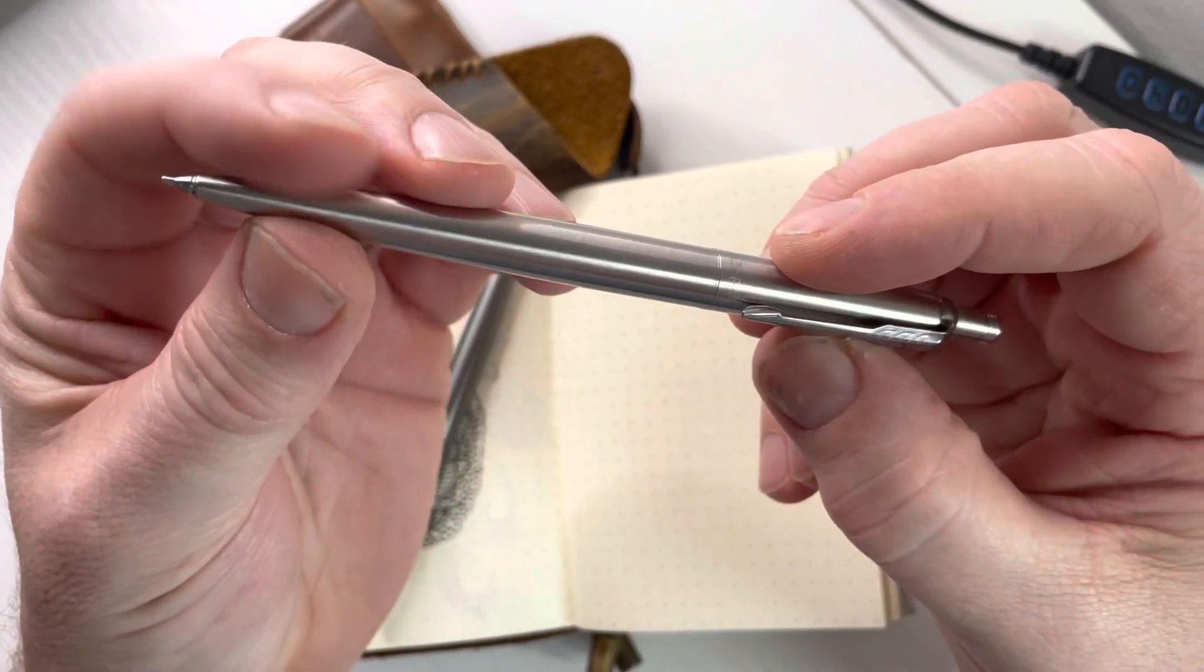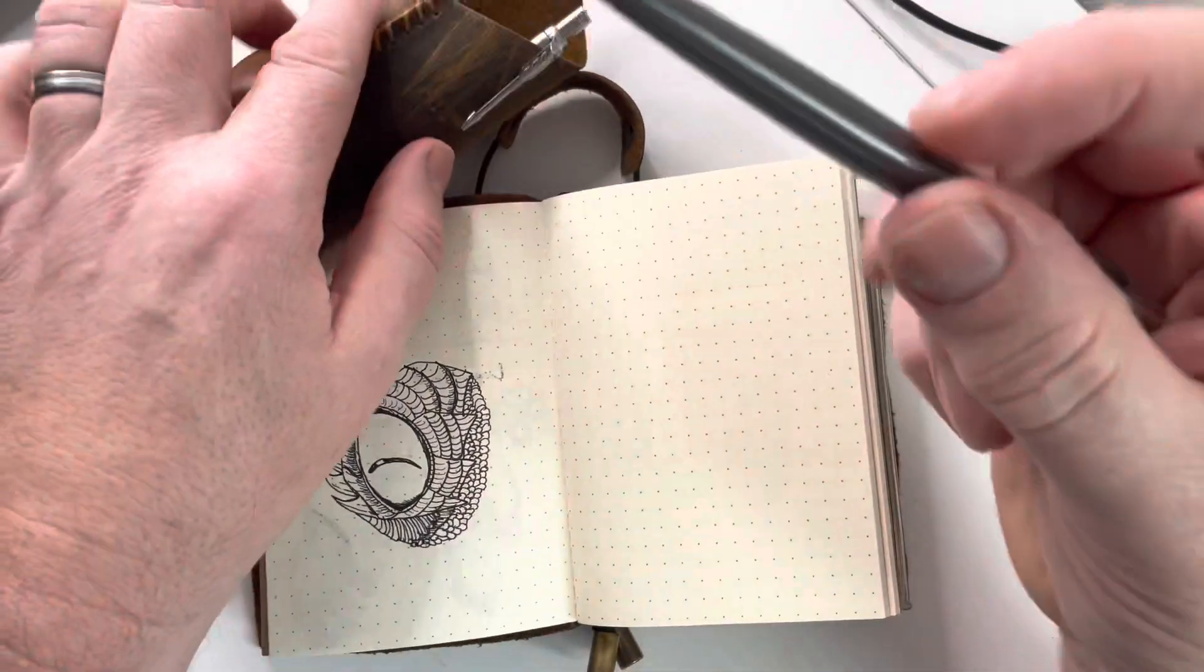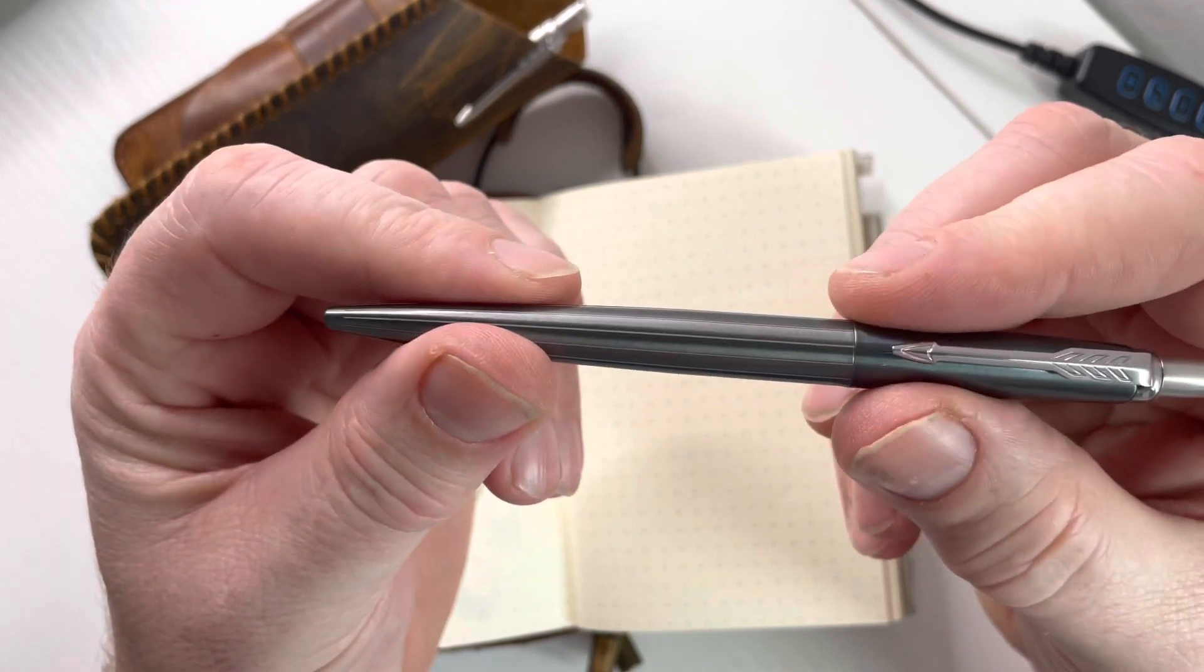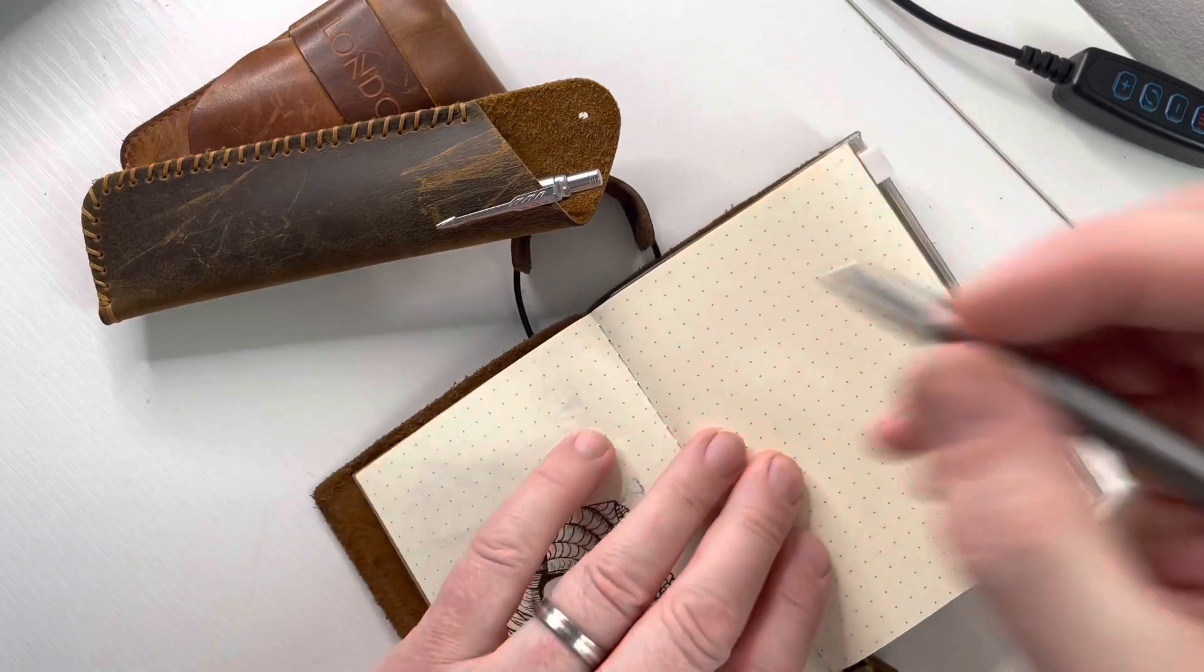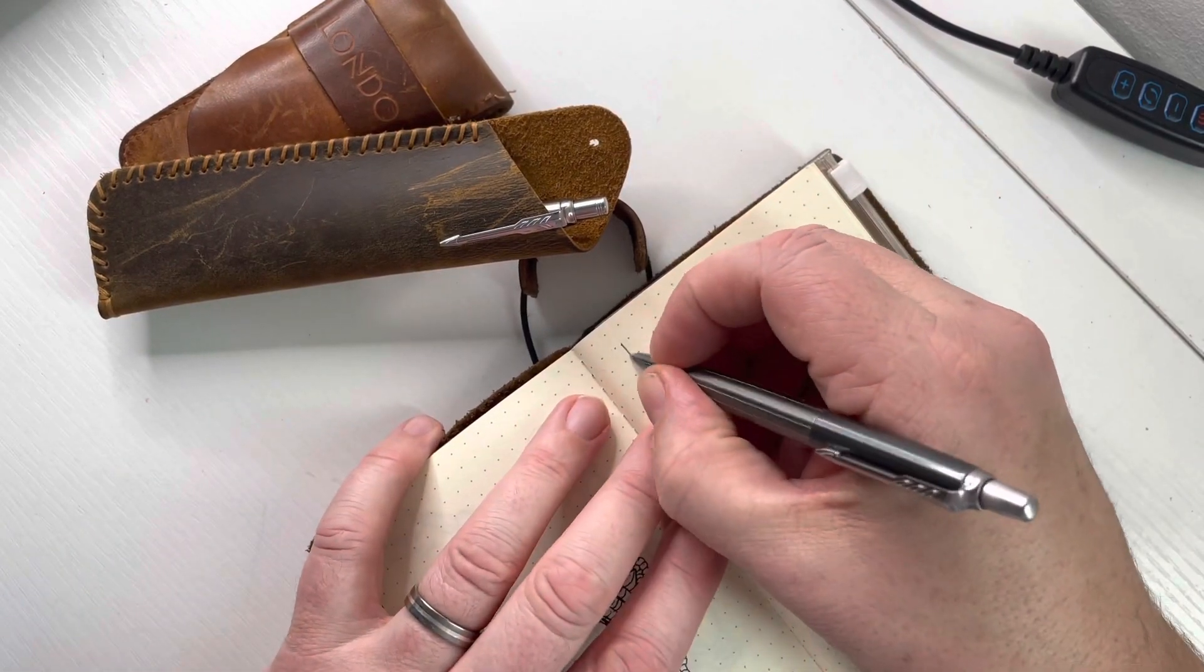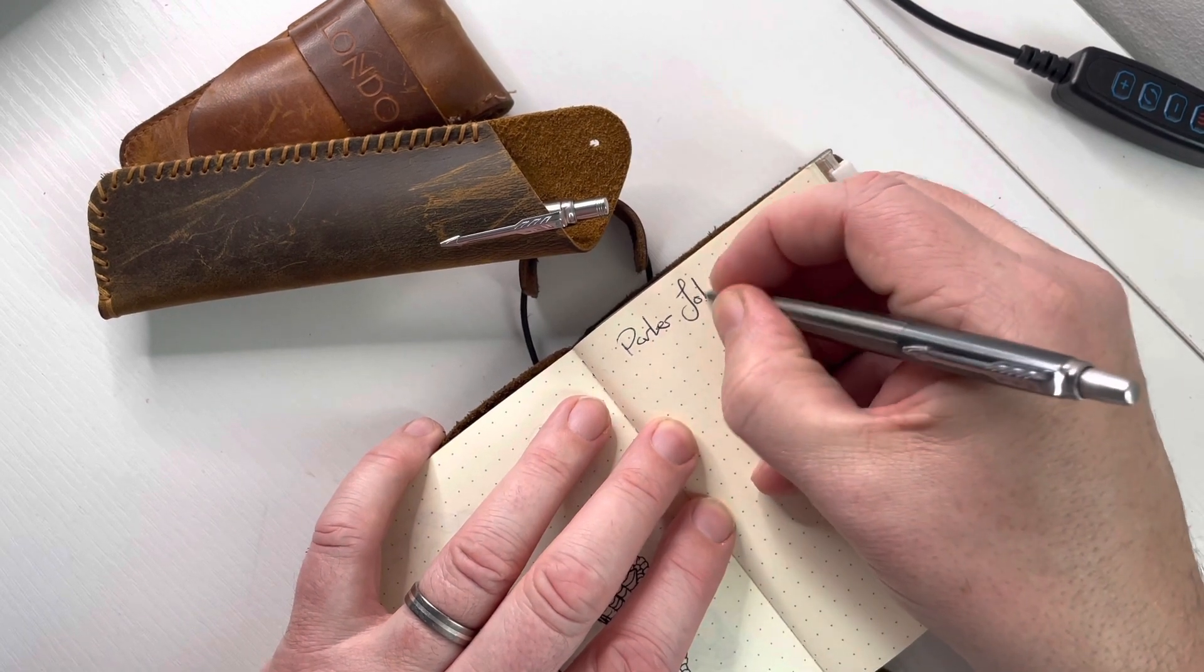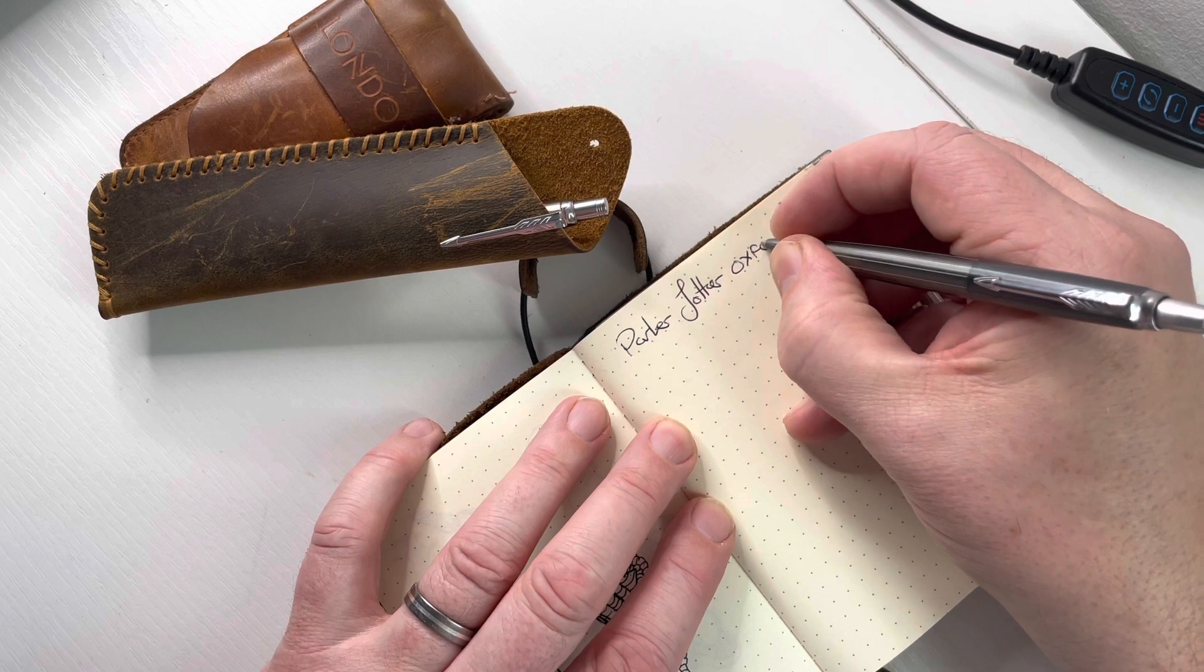Just thought I'd share the addition to my EDC, nice little writer. We'll do a quick writing sample. So this is a Parker Jotter Oxford pinstripe.